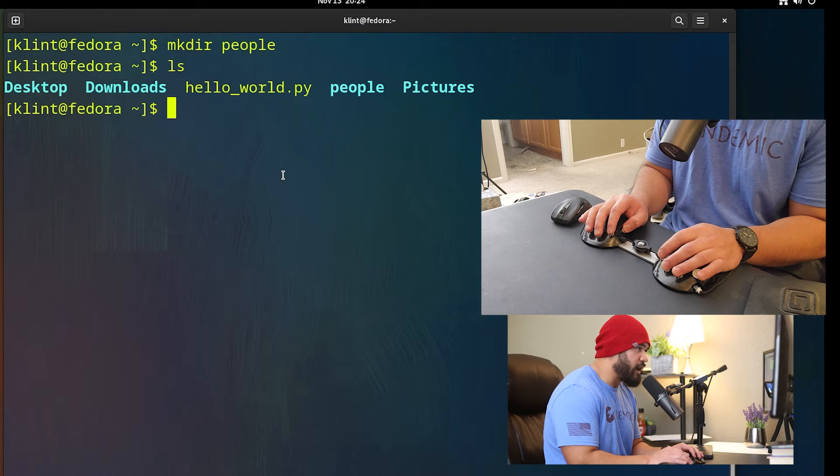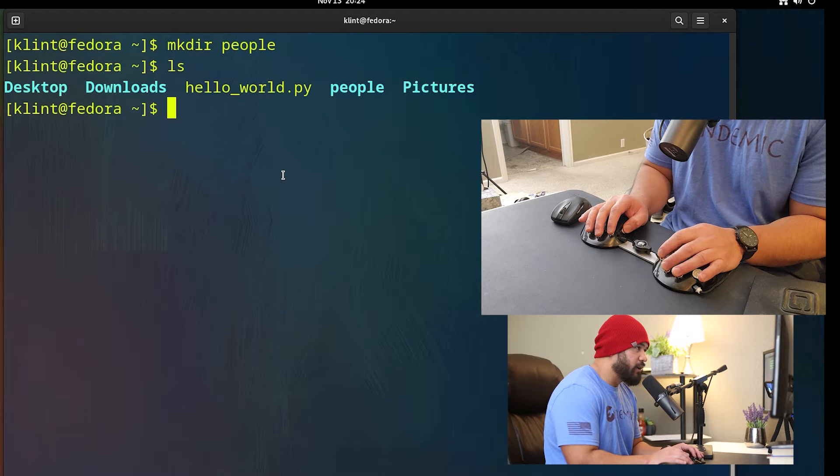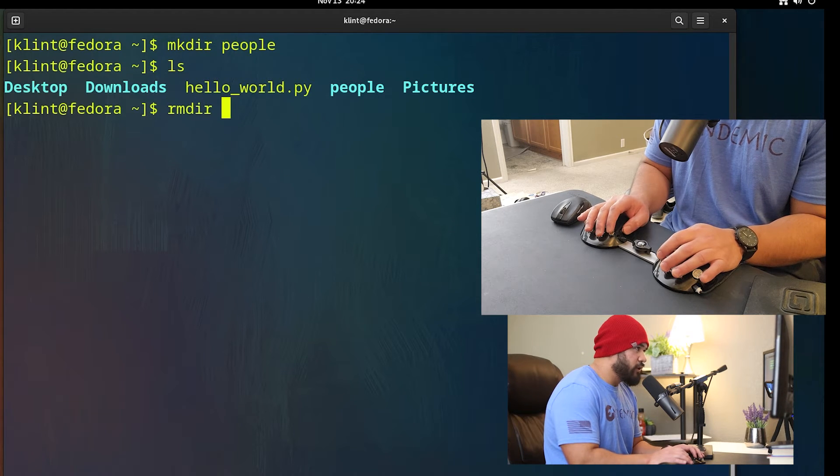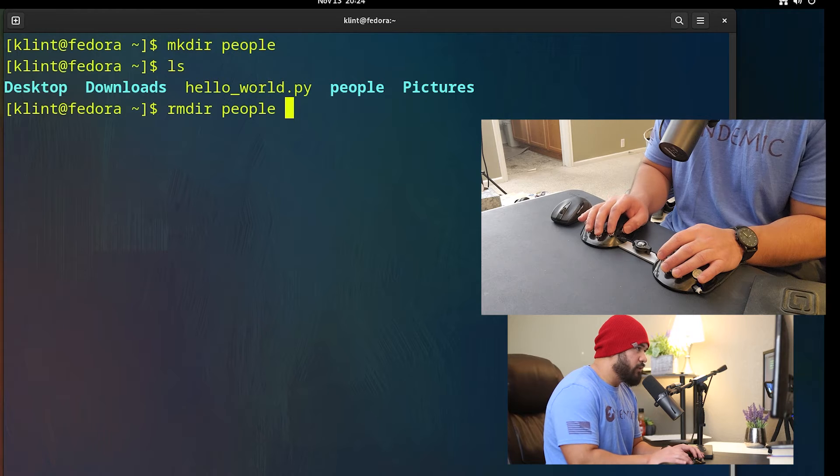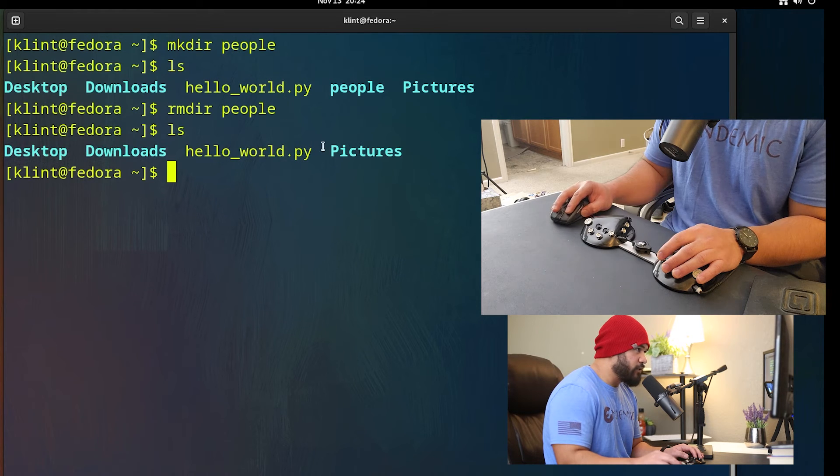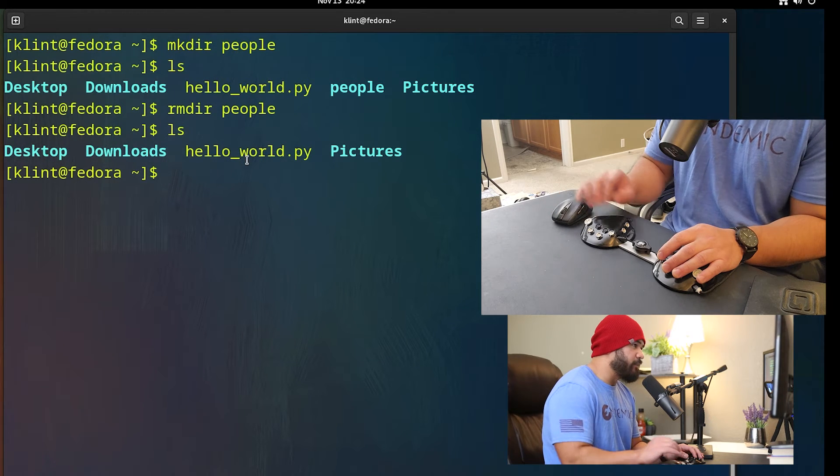What if I want to remove that directory? I'm gonna chord the word directory, chord word people, hit enter. So if I check this directory, the directory called people is gone.